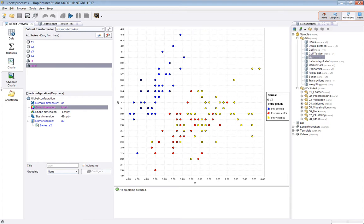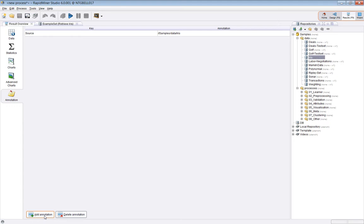And then finally the annotation view. This lets you add in notes essentially by doing the add annotation here, and you can, if the particular process you ran had something interesting, you can record it for posterity here.